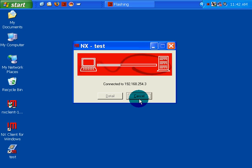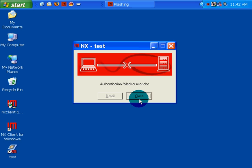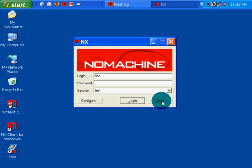I've got the VNC viewer listen set and running over on the Nopix machine. And I had turned on the services to start NX server on the Nopix machine again. Waiting authentication. Authentication failed for user ABC. Why? No detail. I don't even know why.